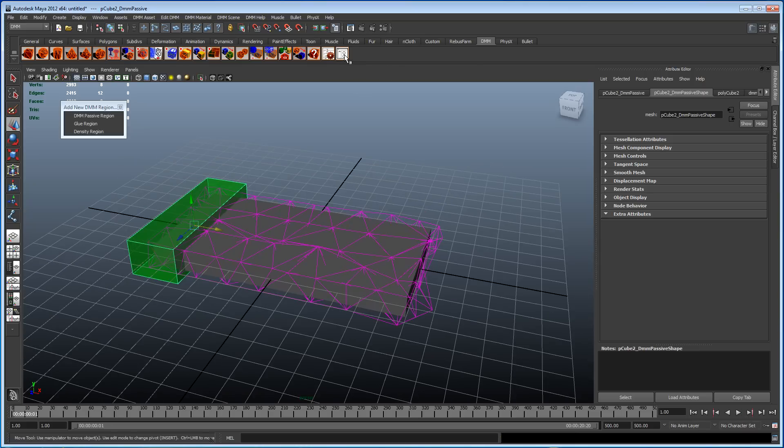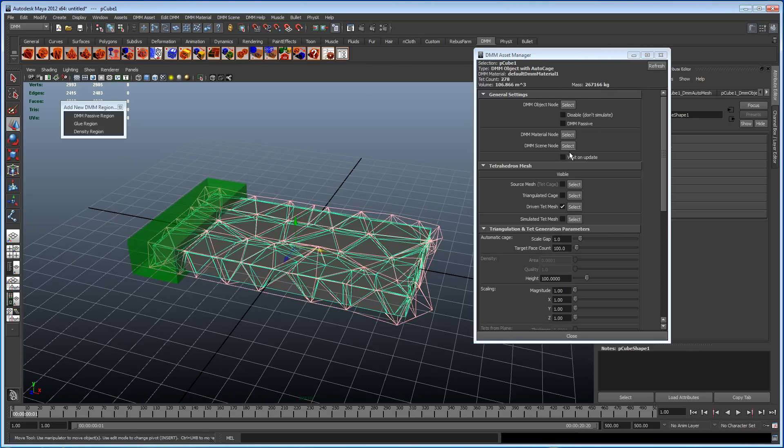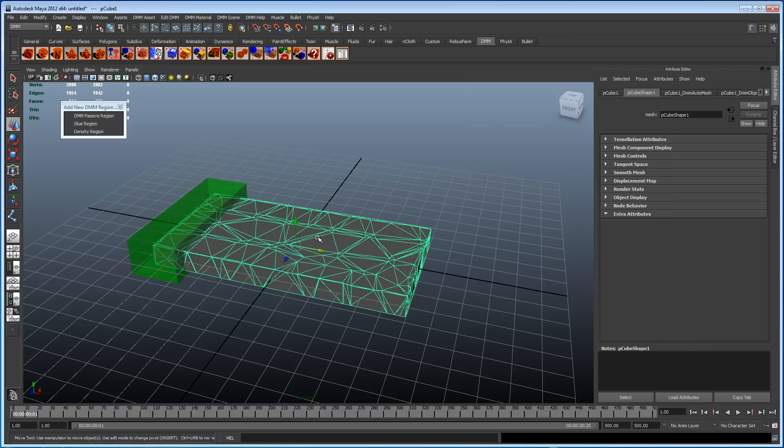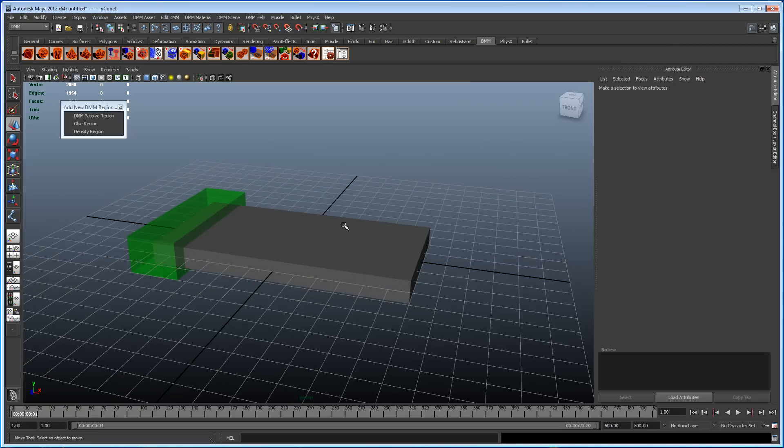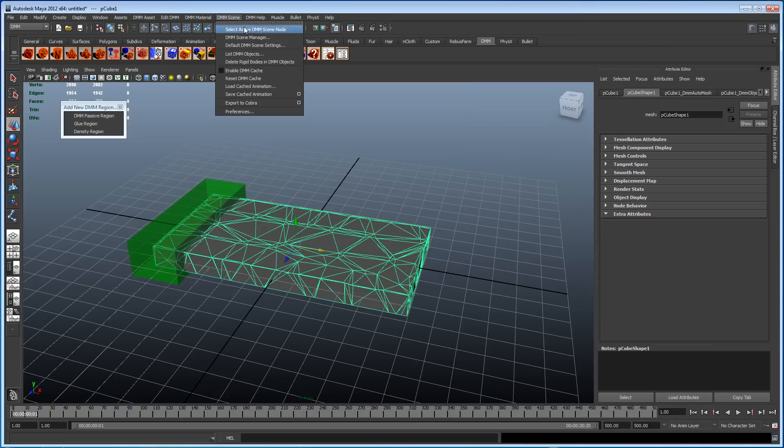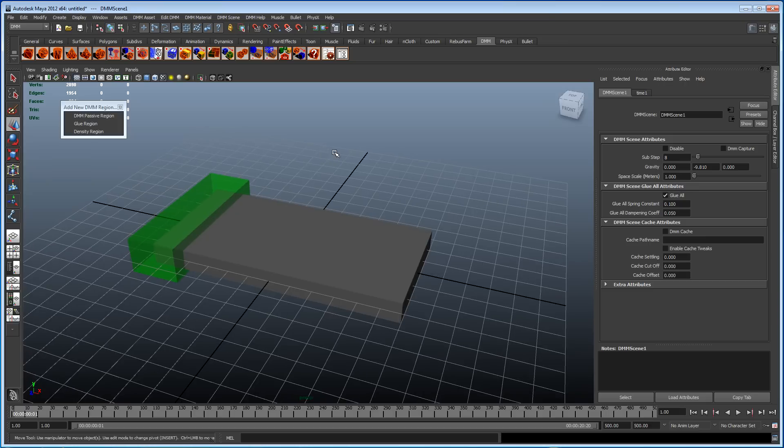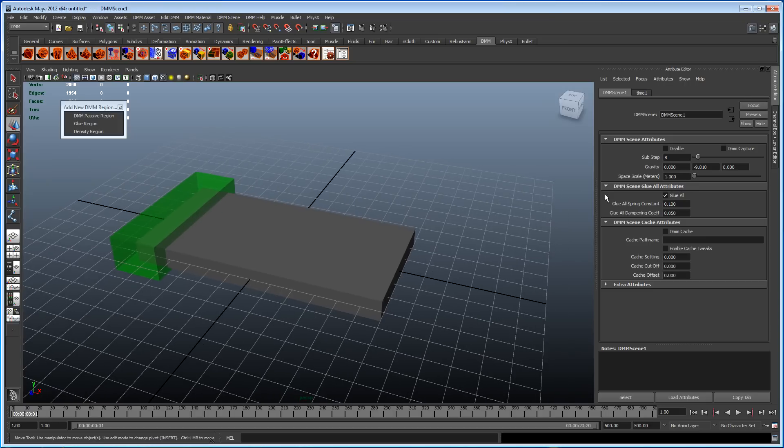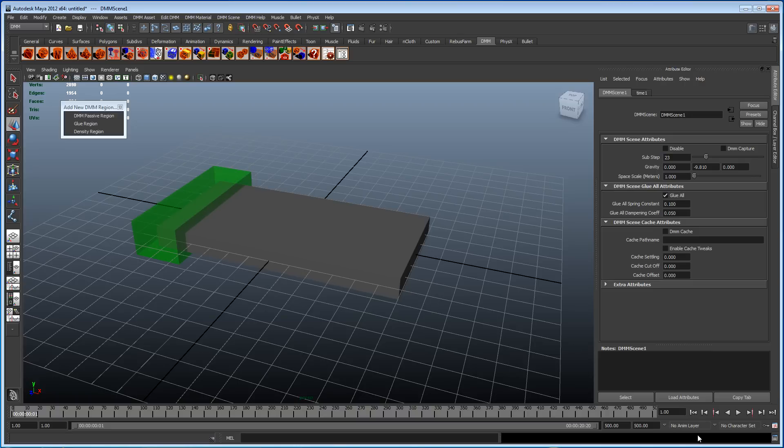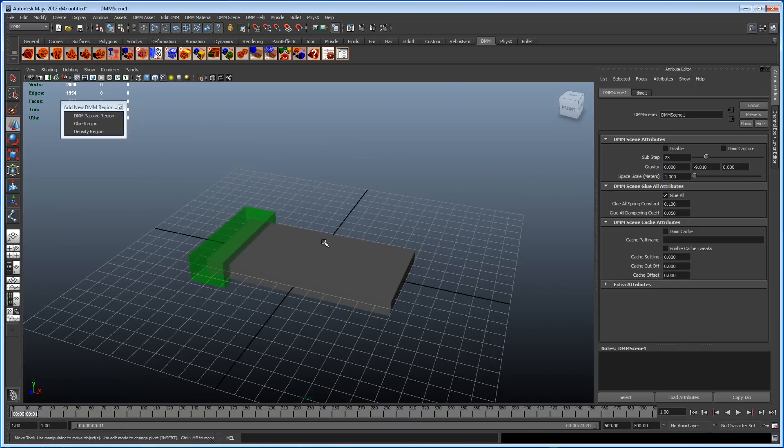Let's open up the asset manager and turn off that driven tech cage. I'm going to select the scene node, active scene node, the DMM scene. I'm just going to turn the sub steps up. You can actually turn these up quite high before you get any sort of slowdown in your scene, and you get a much better simulation.